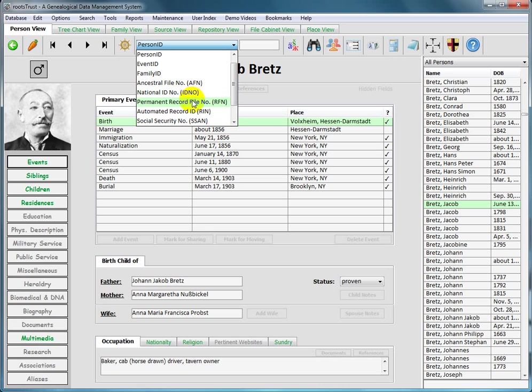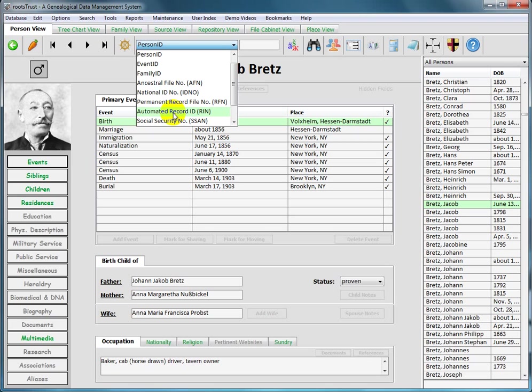And these three values, the ancestral file number, the permanent record file number, and the automated record number are GEDCOM values that RootsTrust normally does not expose, but will import if they are present in a GEDCOM file. So using this device here, you have a way of accessing those records by those values, should you know them.